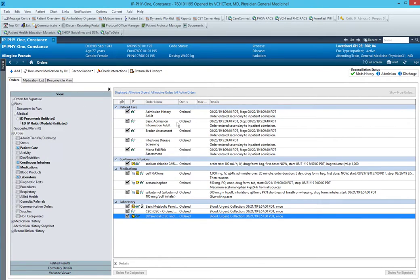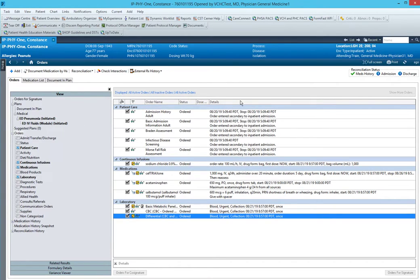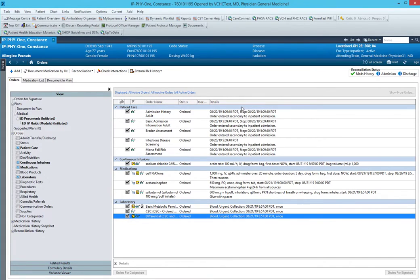Here the default screen will only show you the order name and the details. It won't show you very easily the start and stop times and who ordered the medications. Fortunately there's a really easy way of making changes to this.